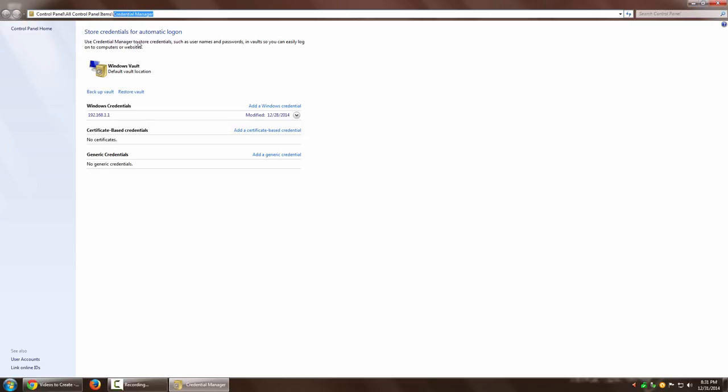that manages all the credentials saved on your Windows system. You can see Windows credentials here, and if you're using any certificate-based credentials or any other generic credentials, they'll appear here too.